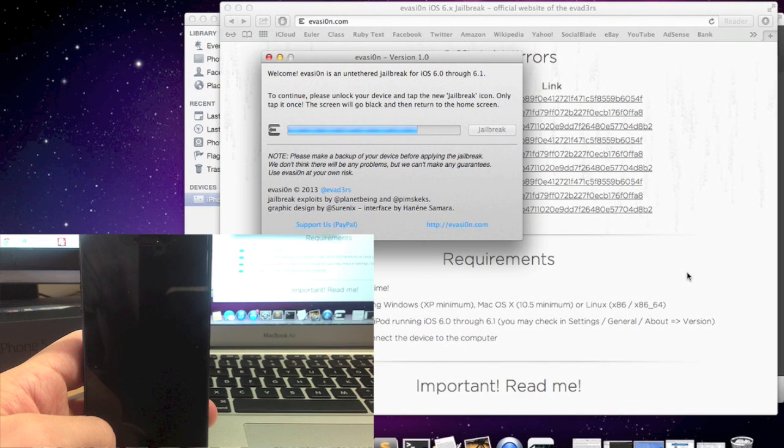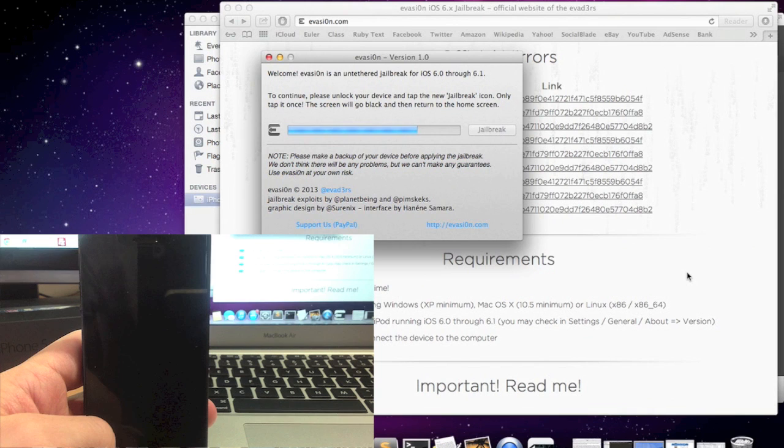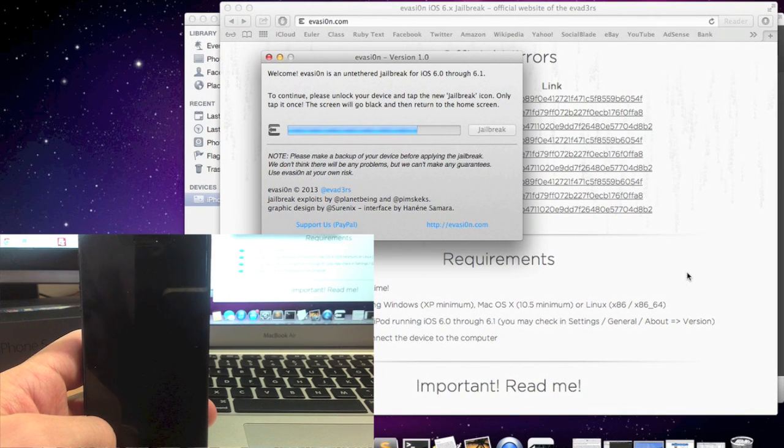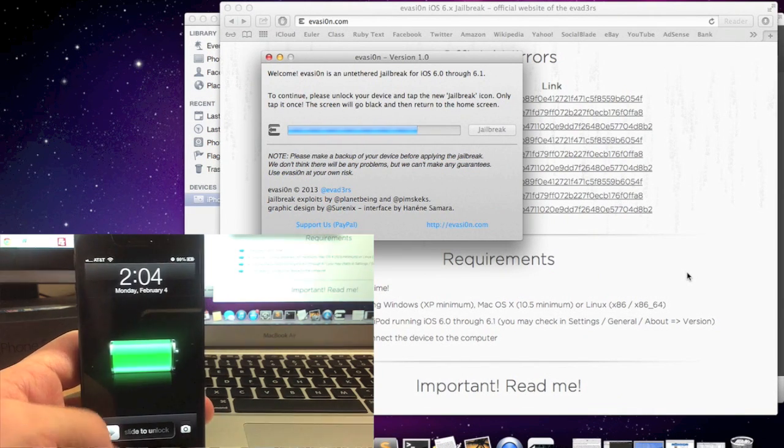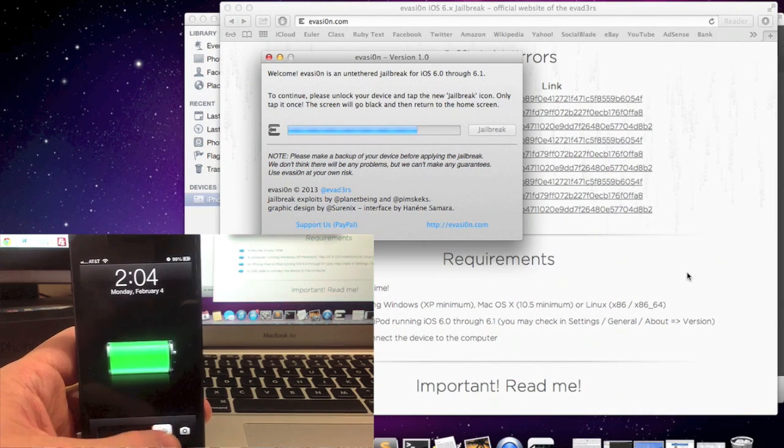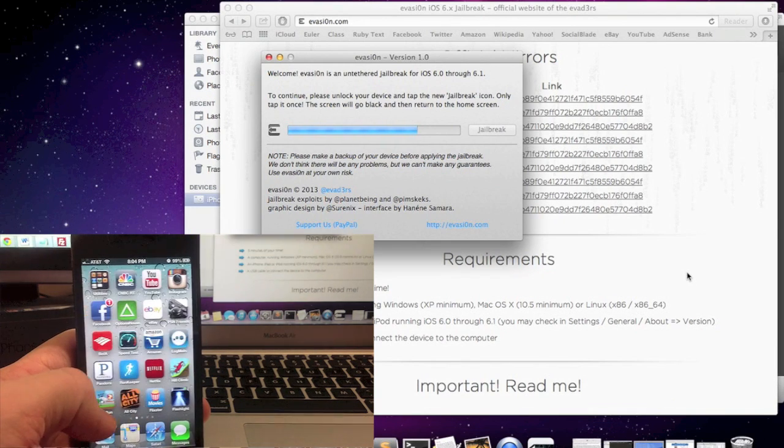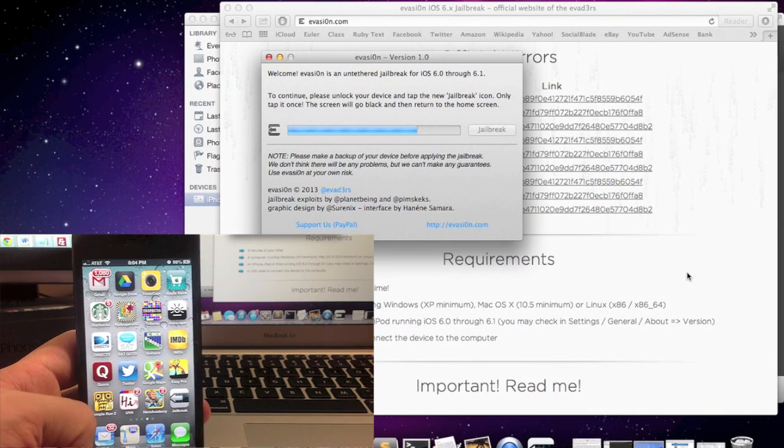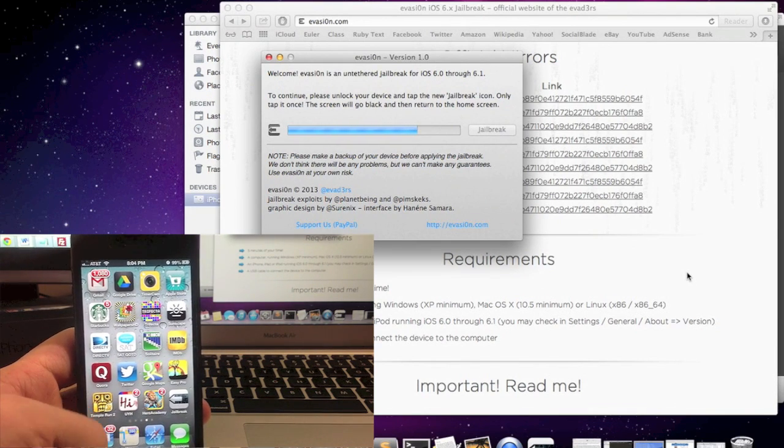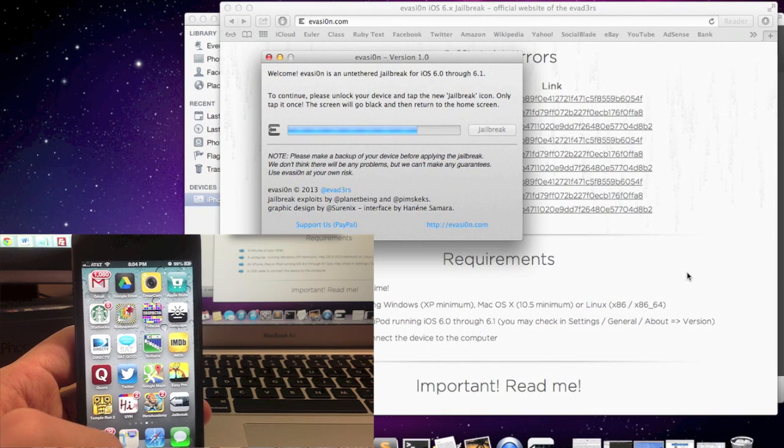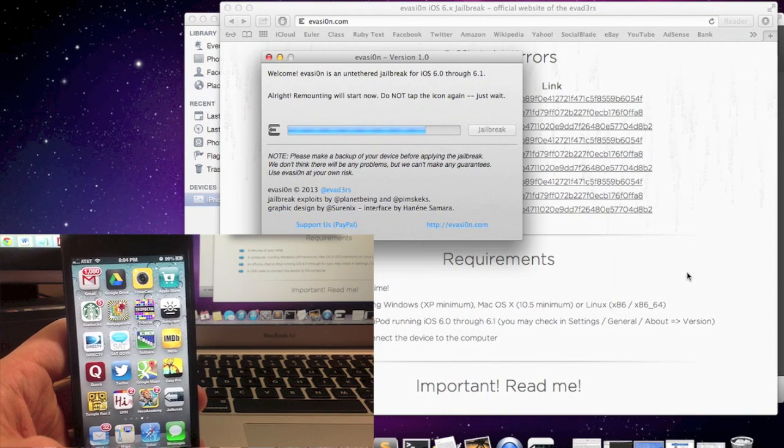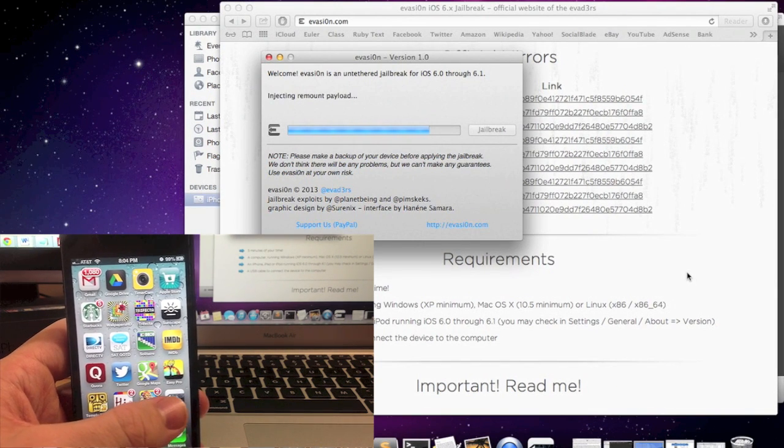Alright, now I'm going to slow it down right here and it's going to ask you to unlock your device and search for a newly created icon named jailbreak. So go ahead and go into your device, unlock it, look for jailbreak and it should be the last icon on your device and click it one time. Make sure you only click it once.